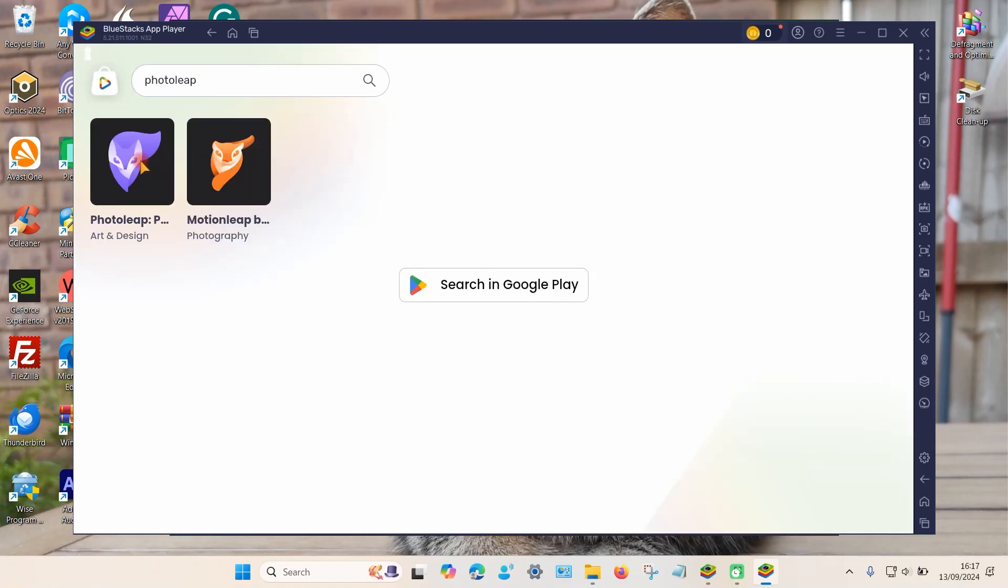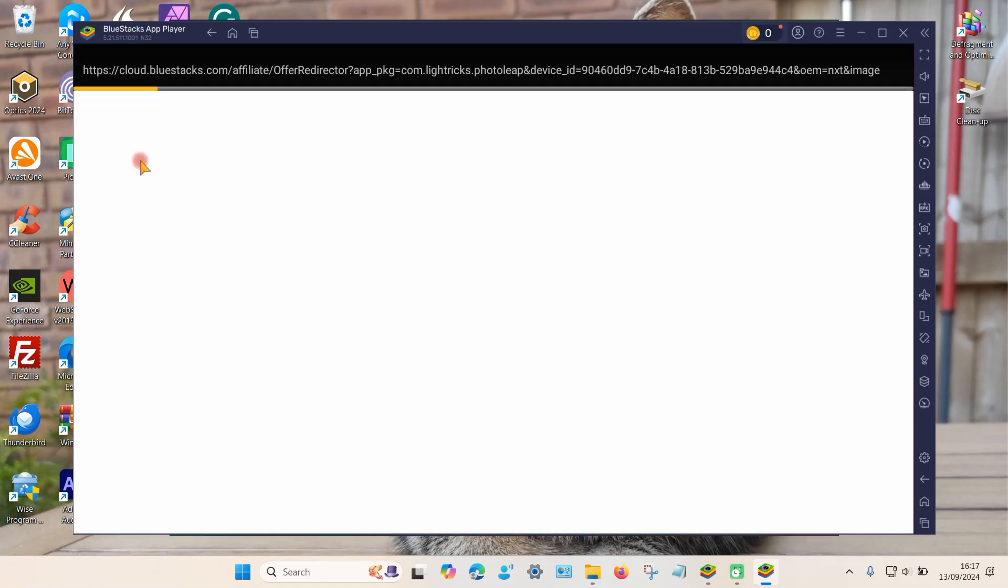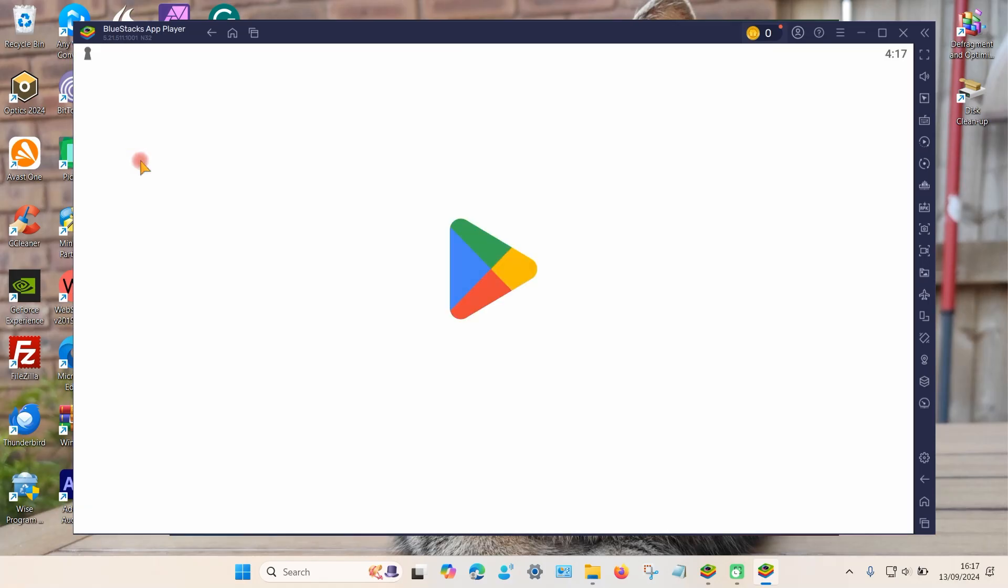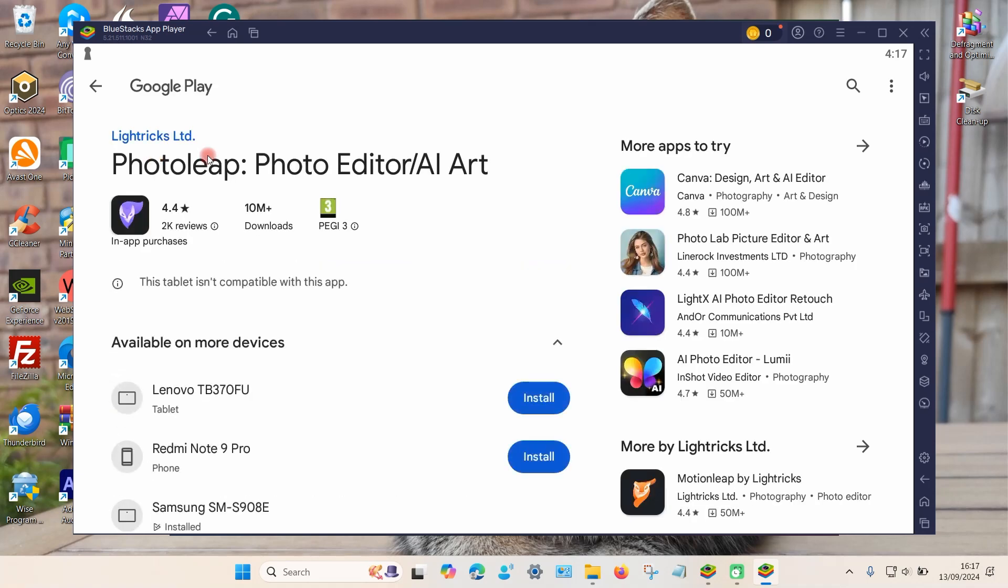So if I tap on this app it will probably be telling me that this is not compatible with this device. So it says there, this tablet isn't compatible with this app. To fix this problem it's not too difficult.